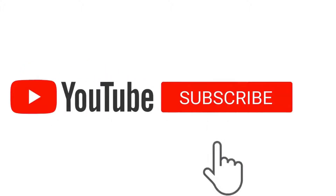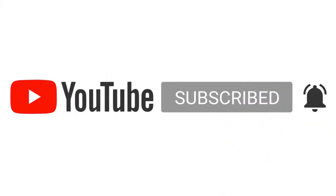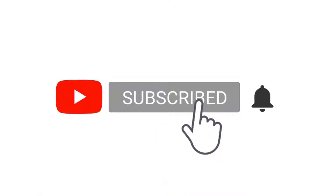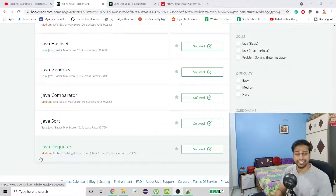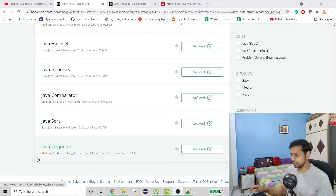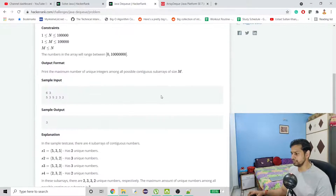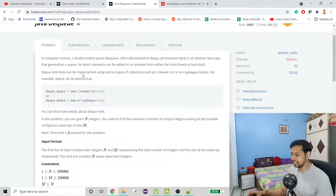Before we actually work on the problem, if you are new to my channel and haven't subscribed, please do. It's an easy quick step — just hit that red subscribe button and it is going to help me a lot. So let's not waste any time and see what the problem says.